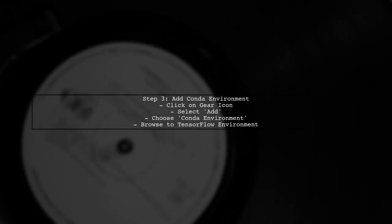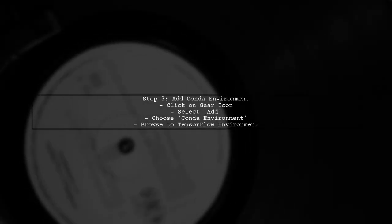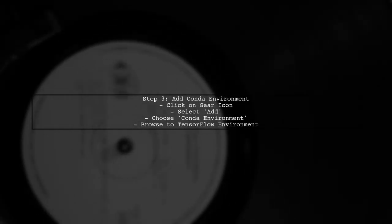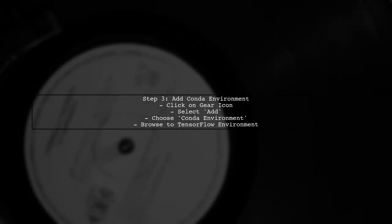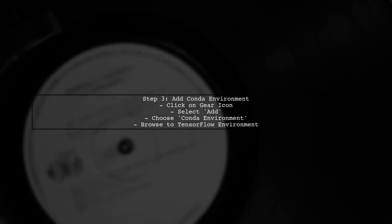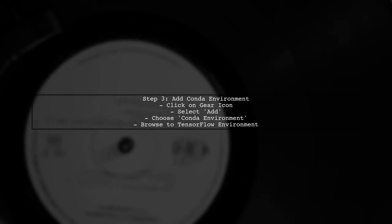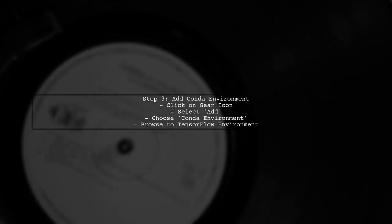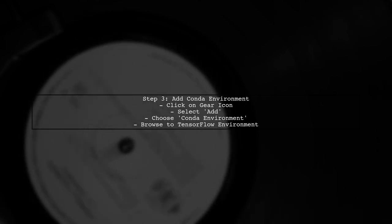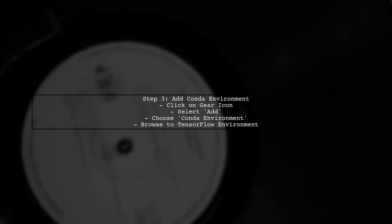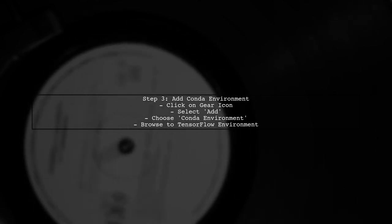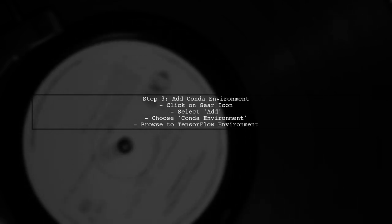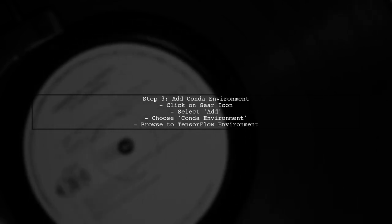In the Python Interpreter settings, click on the gear icon and select Add. Choose Conda environment and select Existing environment. Browse to the path of your activated TensorFlow environment.